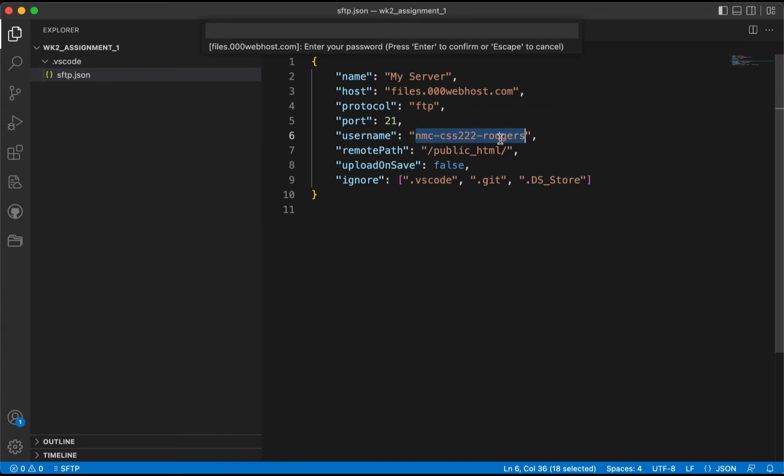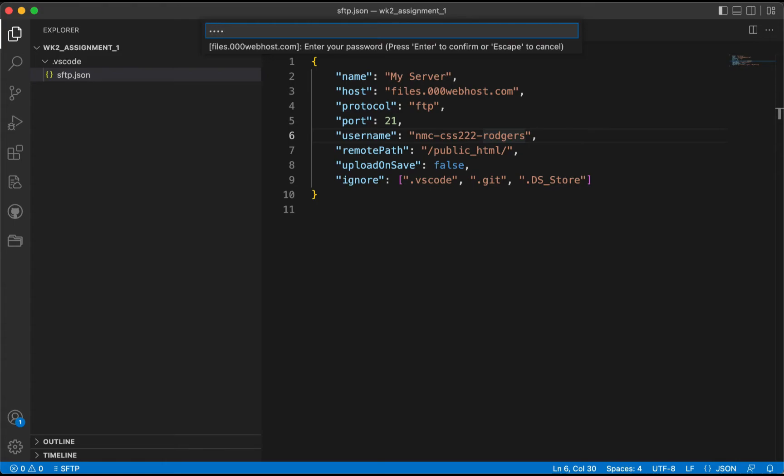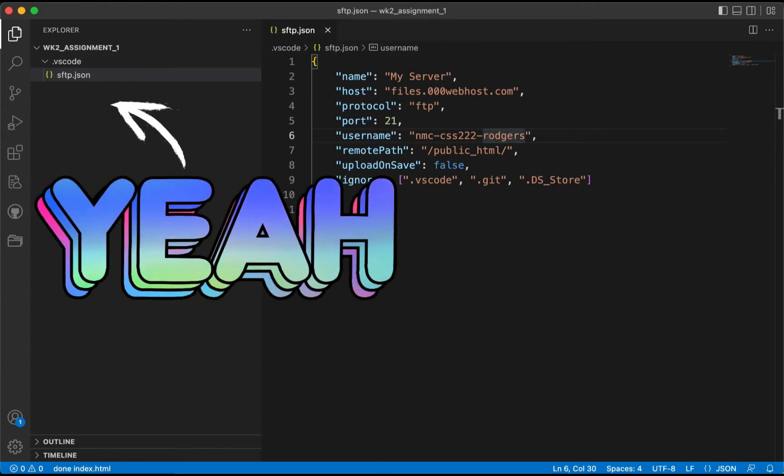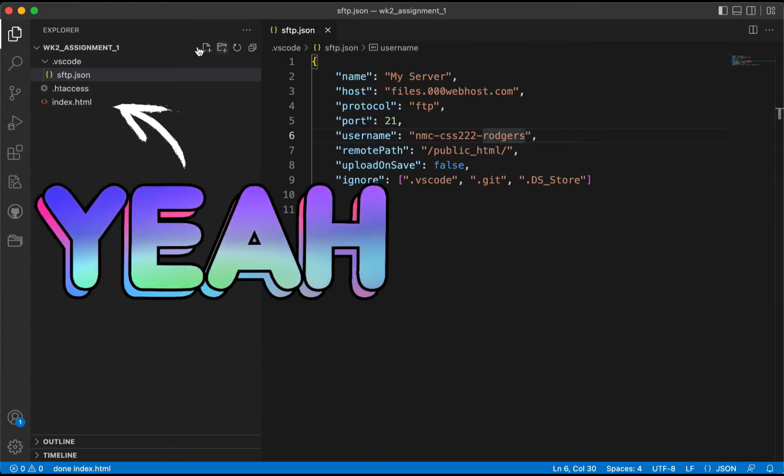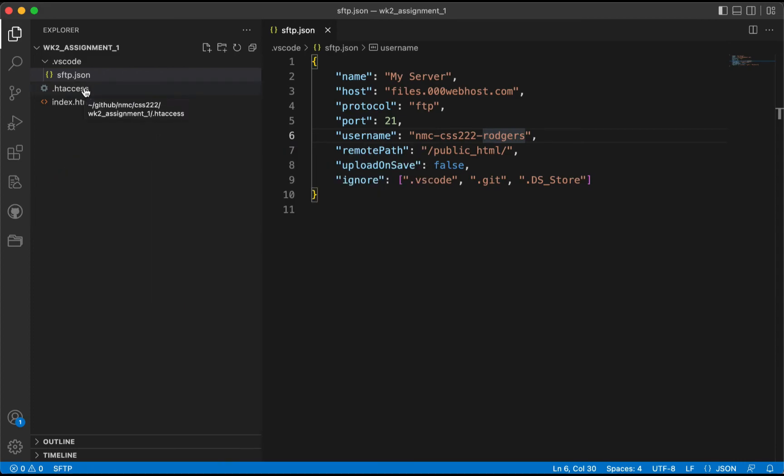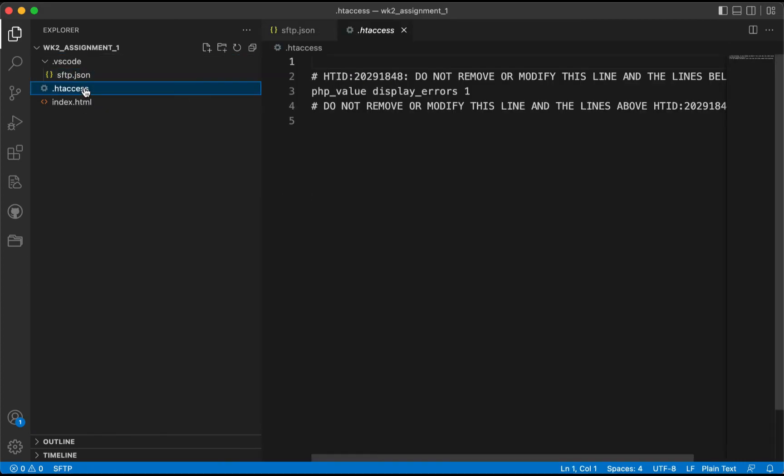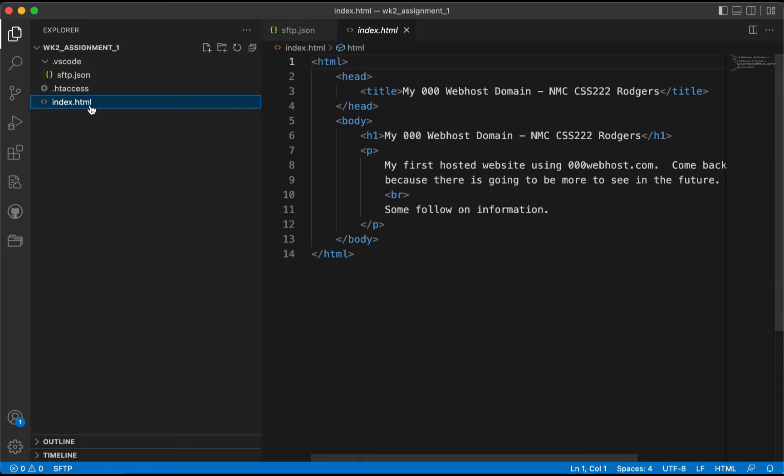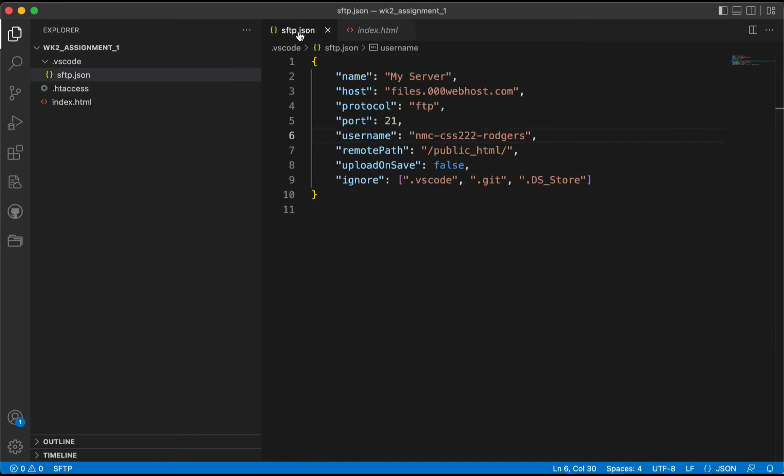The password you entered for your username. So if you don't remember that, you'll need to go back to the site and reset that so you can follow this step. I'm going to enter the password, I'll hit Enter, and as you can see, the .htaccess downloaded as well as our index.html.